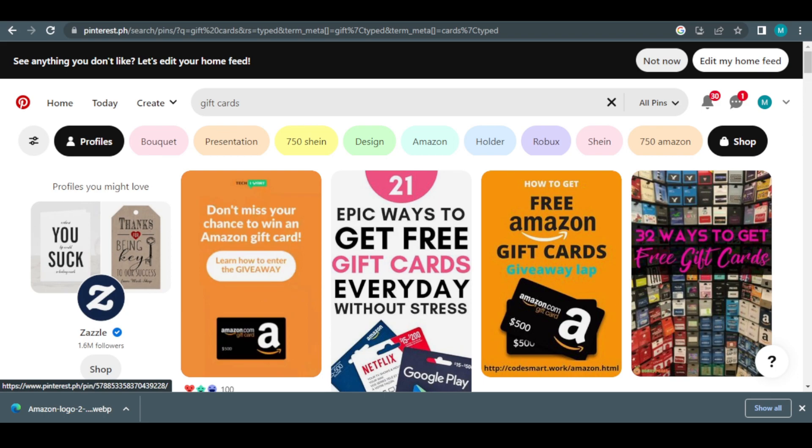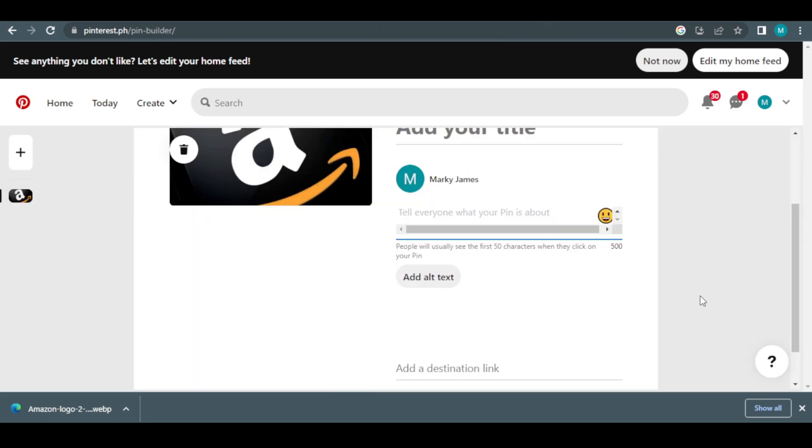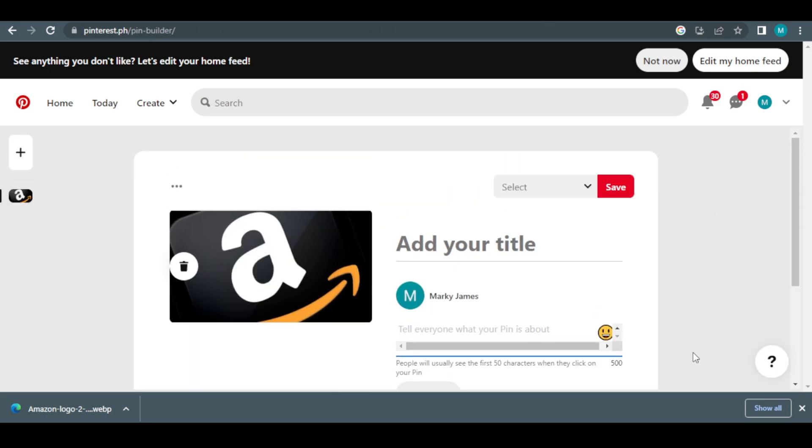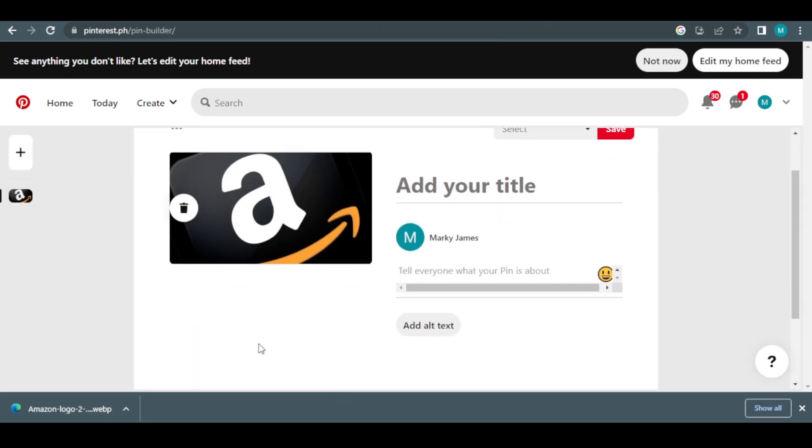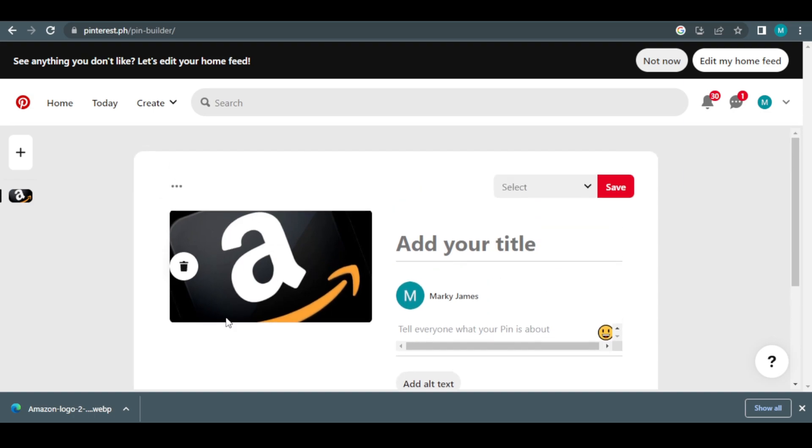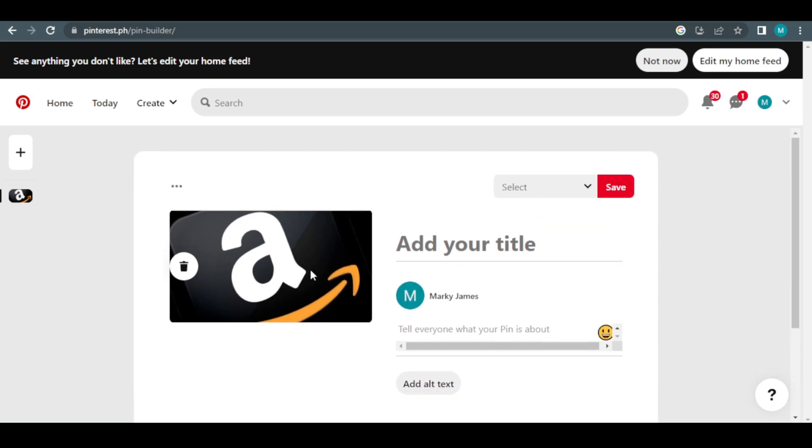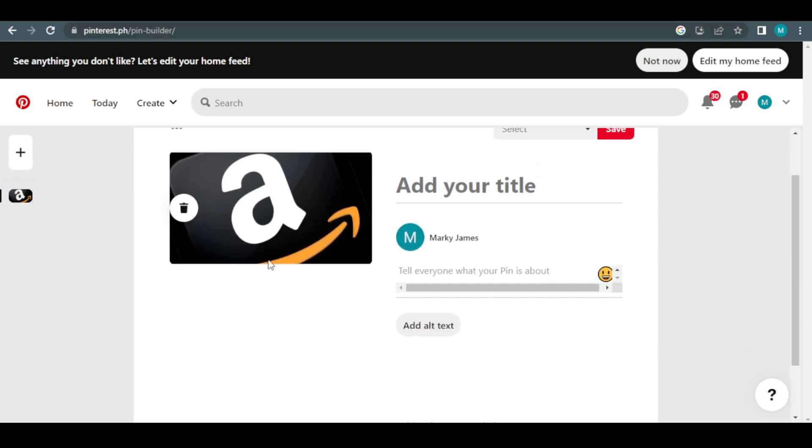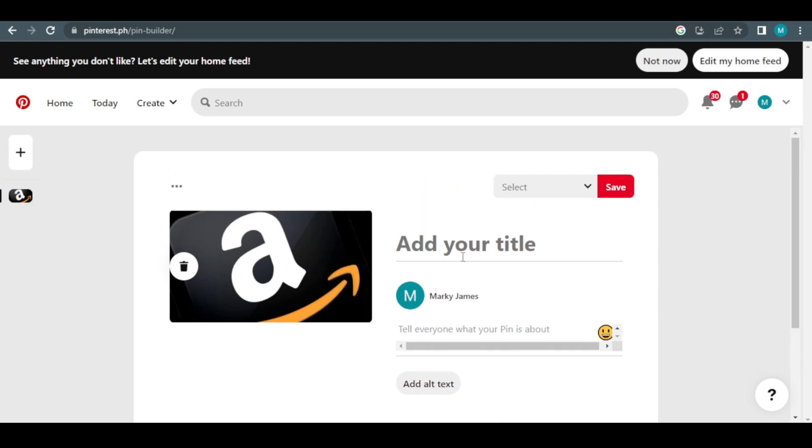Simply logging back into your Pinterest account is the final step. To re-upload the image, we will drag it and drop it or just click this button. As you can see, I just uploaded an image to this column successfully. We'll also include the image title.